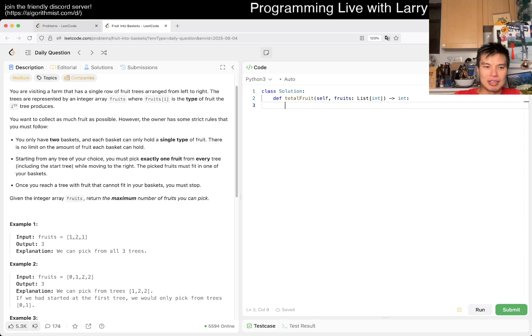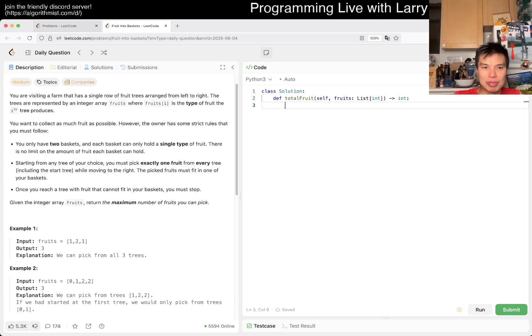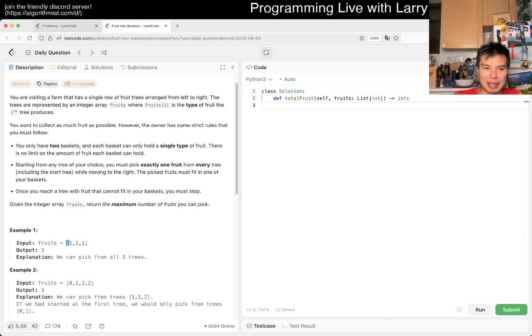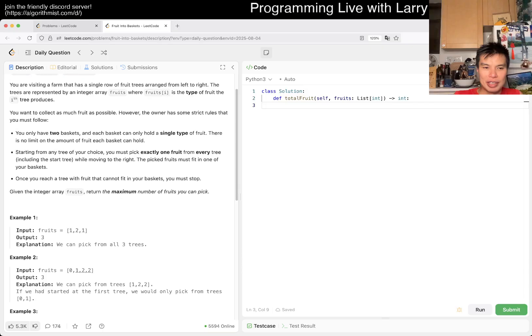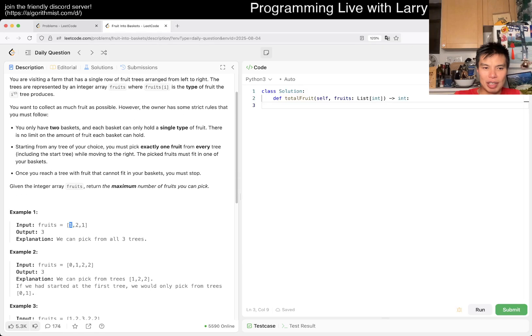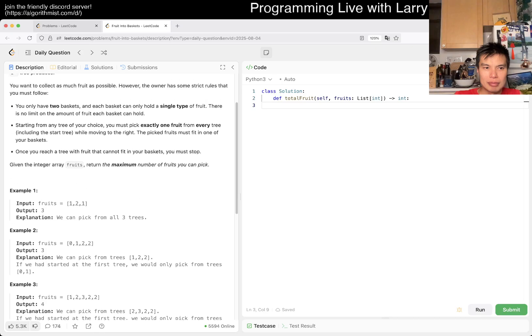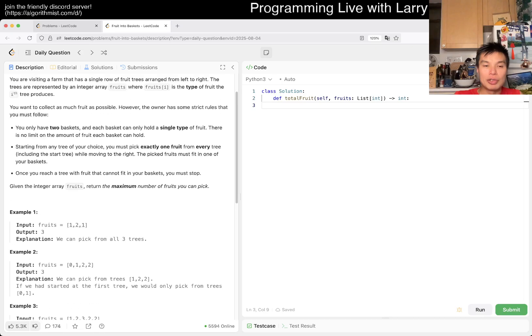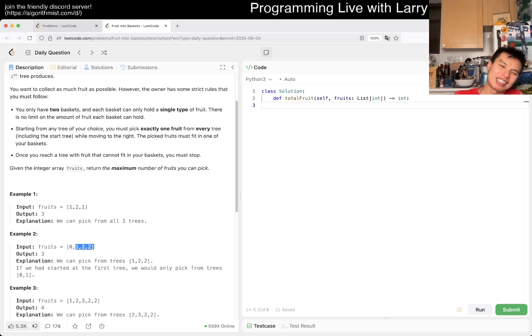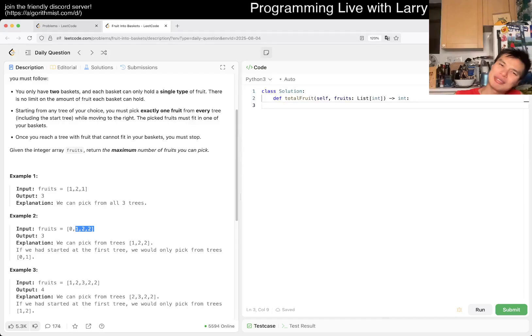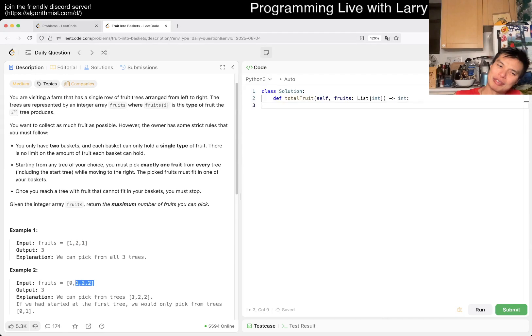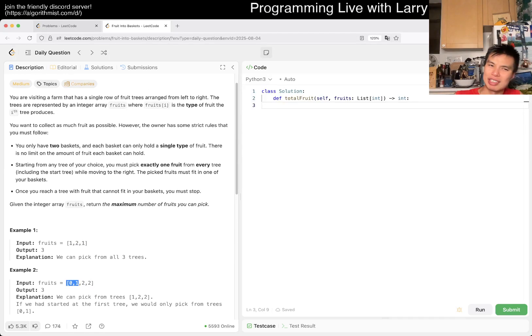Okay, so fruits[i] is the type. So here you can go 1, 2, 1. You still have... oh, you can start from any tree.